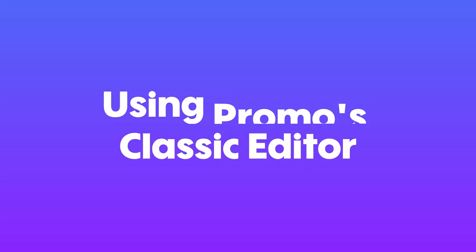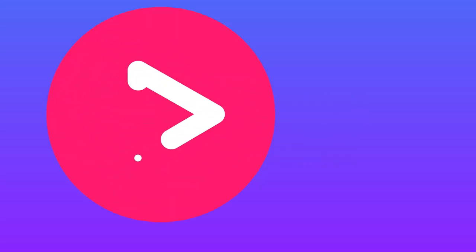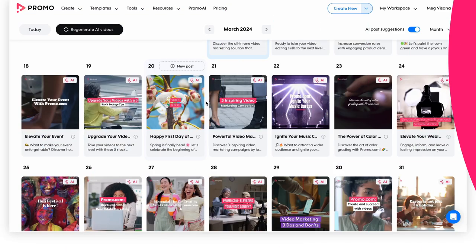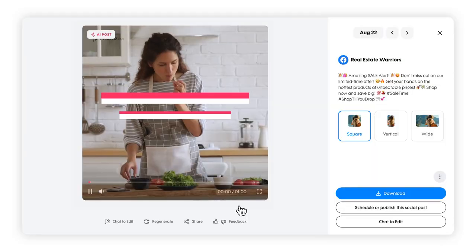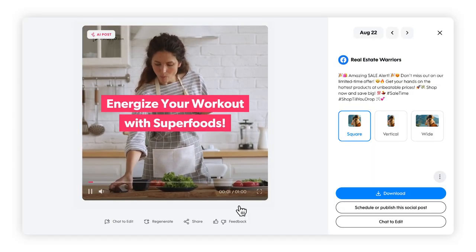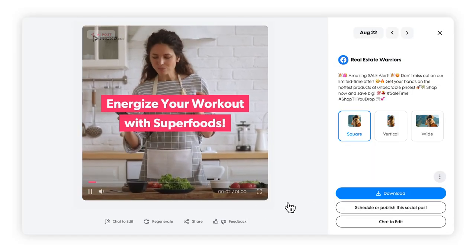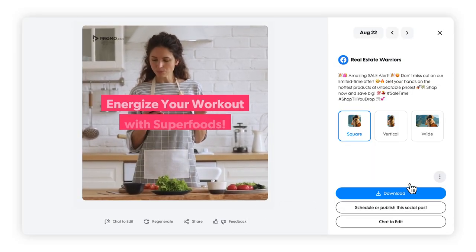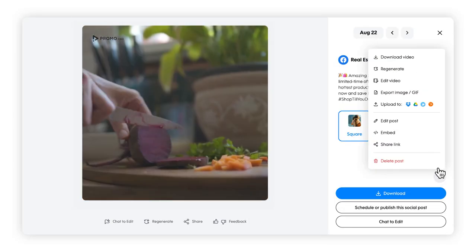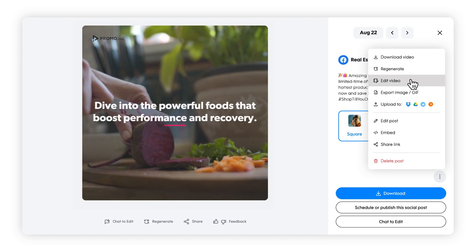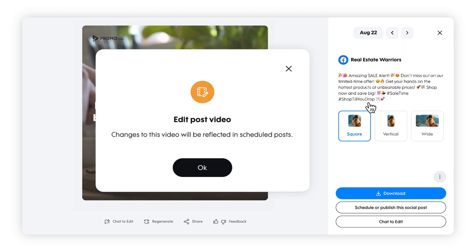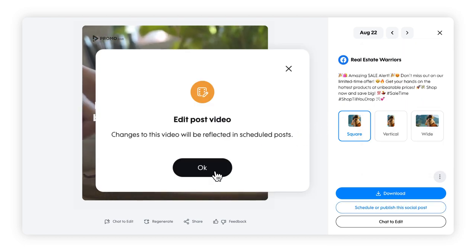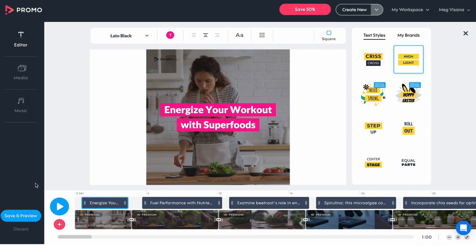To access the Classic Editor, open the Promo AI app and select the video you want to edit. Click on the three-dot icon on the right. From the pop-up, choose Edit Video. Press OK to confirm and enter the Classic Editor.